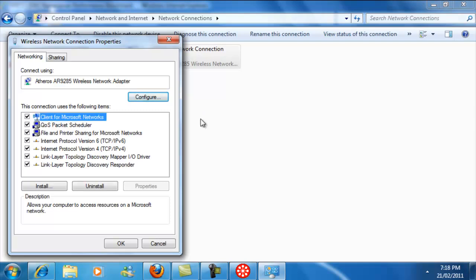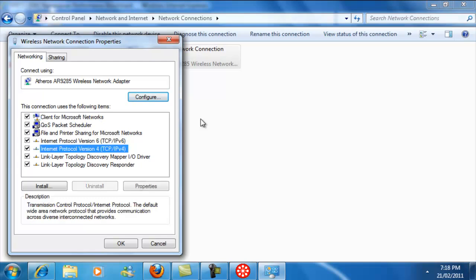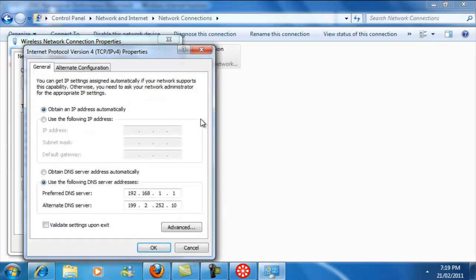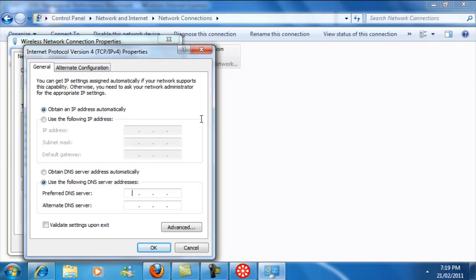So what you're going to do is go to Internet Protocol Version 4, TCP slash IPv4. Click on that and go to Properties. And it's going to by default be set to this, but what you're going to do is type in your top two.